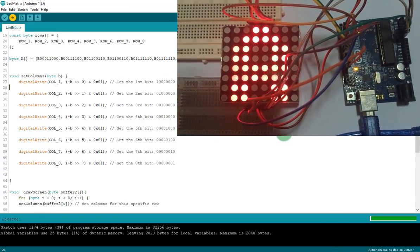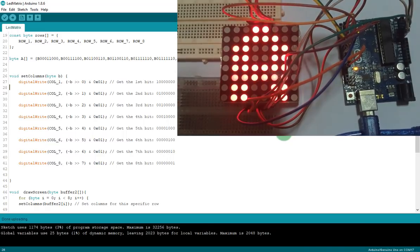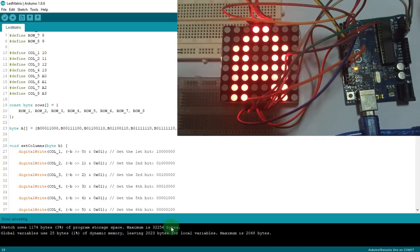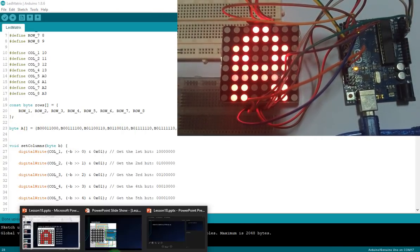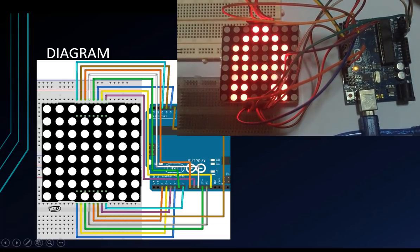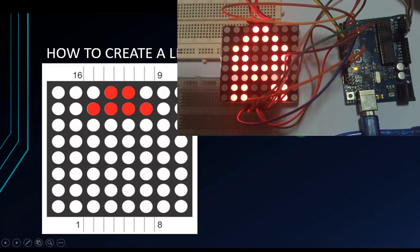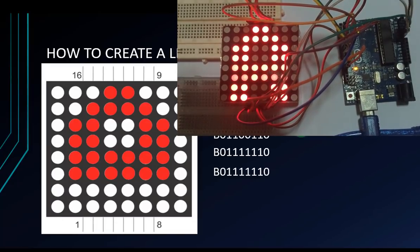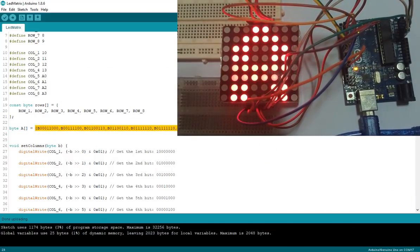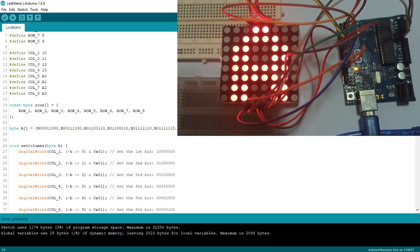Now I will show you how to create the letter 8. This is the code for letter 8, and the row data is put into an array — 1st, 2nd, 3rd row, and so on for all 8 rows. This is the byte array in the code.